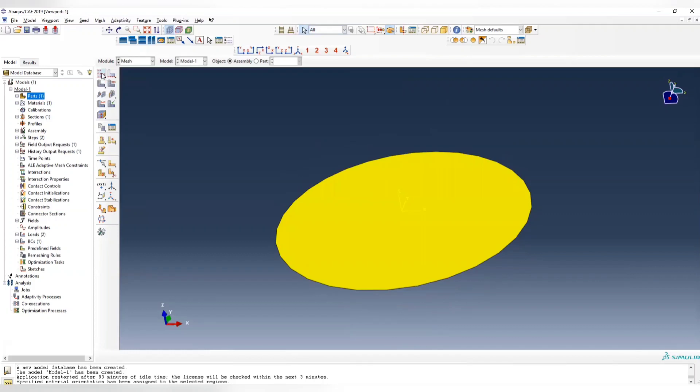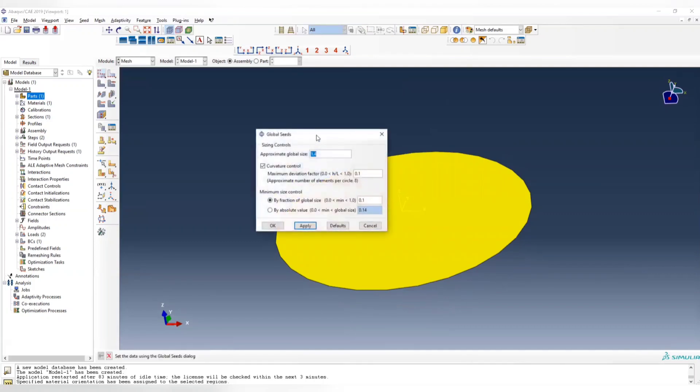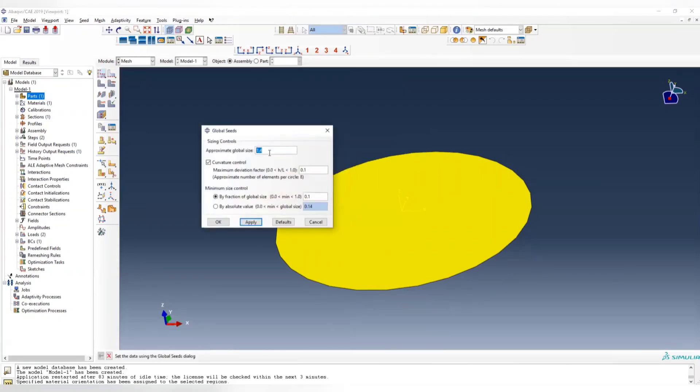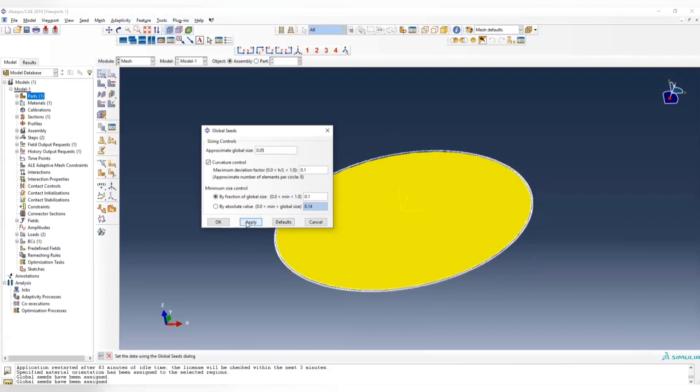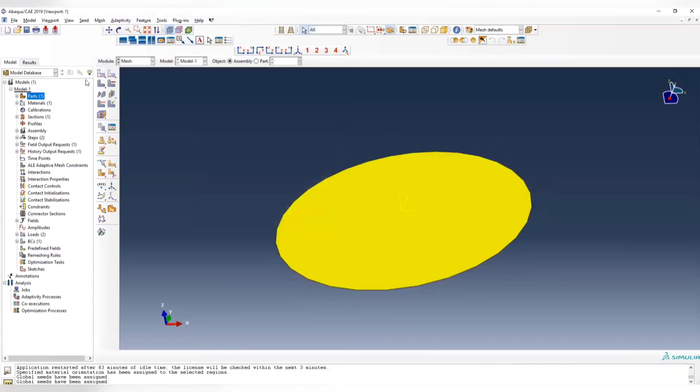Now we can assign global seed. It's 1.4, so we can make it 0.1. If you want it finer, you can even make it 0.05, but it depends on how many elements you're going to generate.